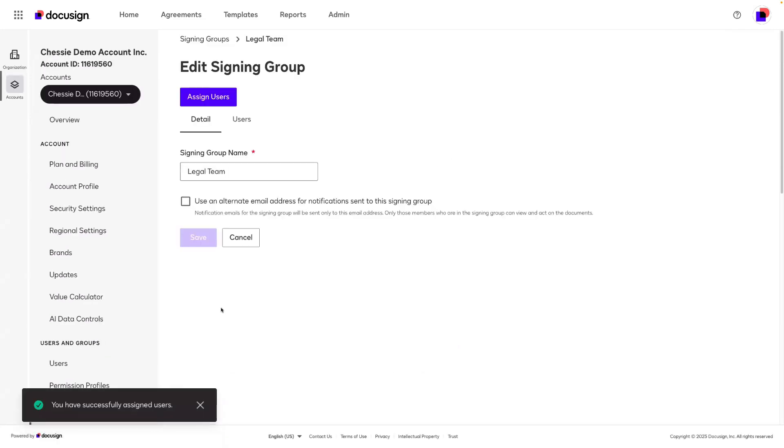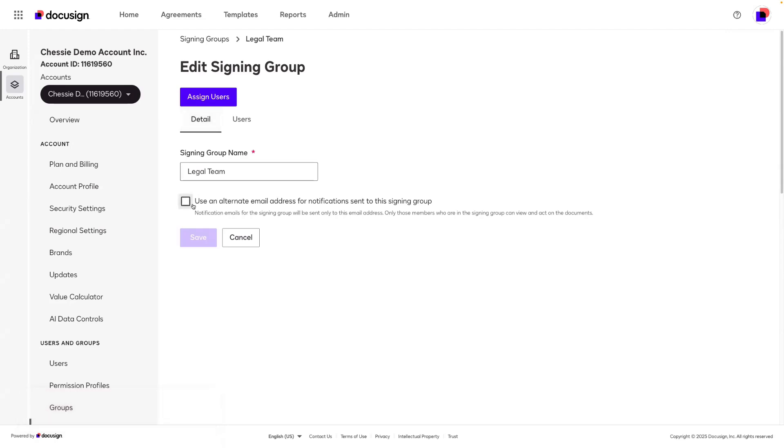Another option that we have for the signing group underneath the detail tab is to use an alternate email address for notifications sent to this signing group. By default, if we're not using this option, then each person in the signing group is going to get their own individual notification when an envelope is sent to the group.